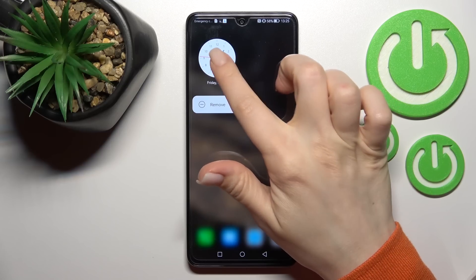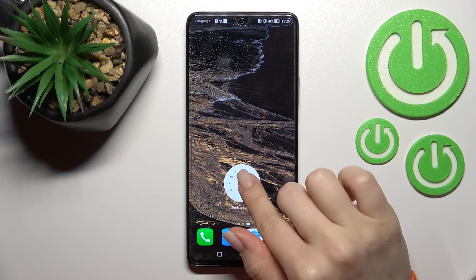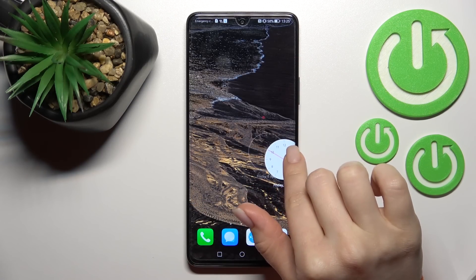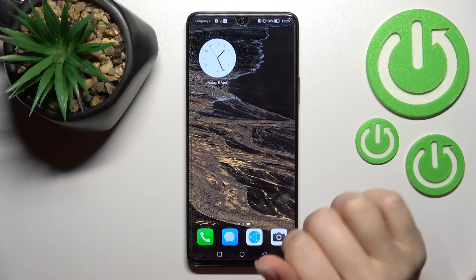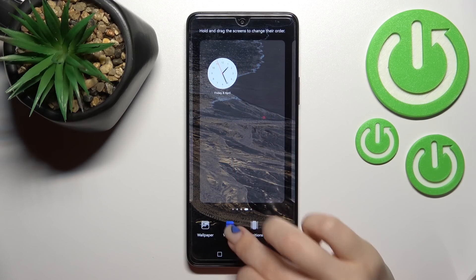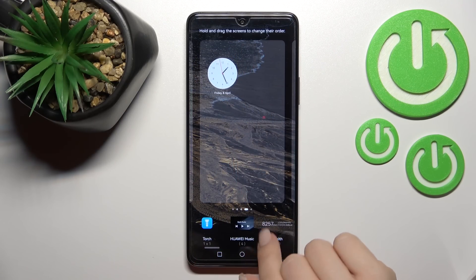If you want, you can move this widget around the screen this way, or move it between screens, or just create a new screen with widgets. By the same way, we can add more widgets here.